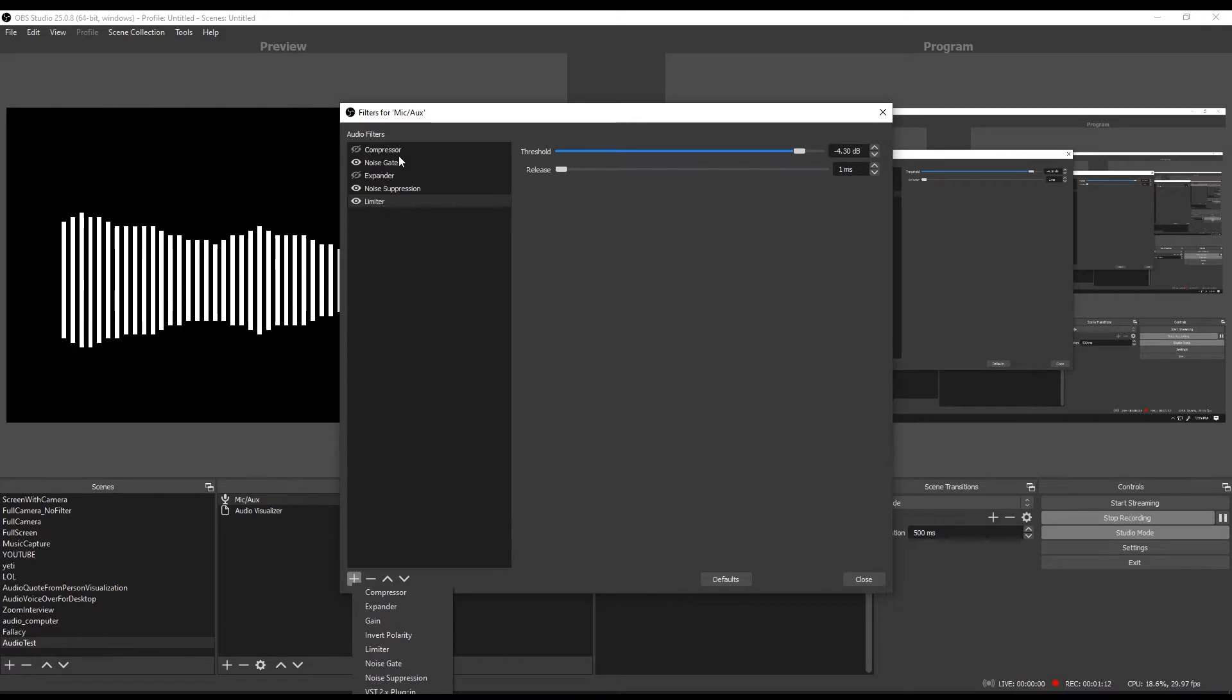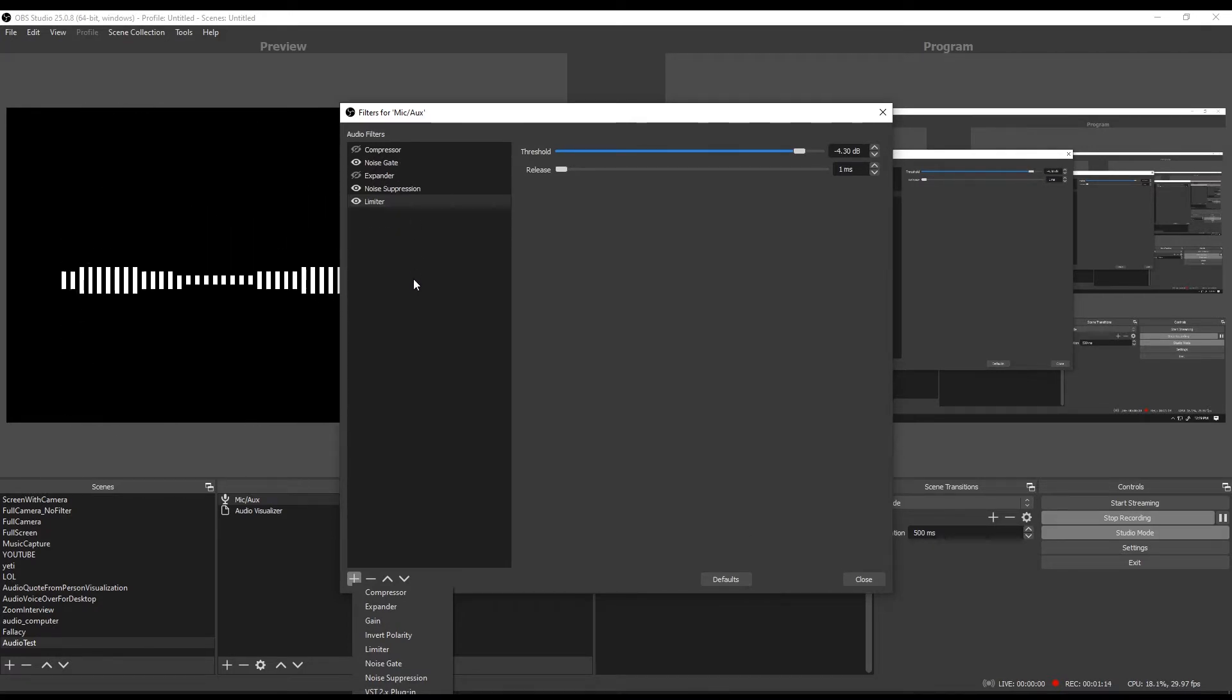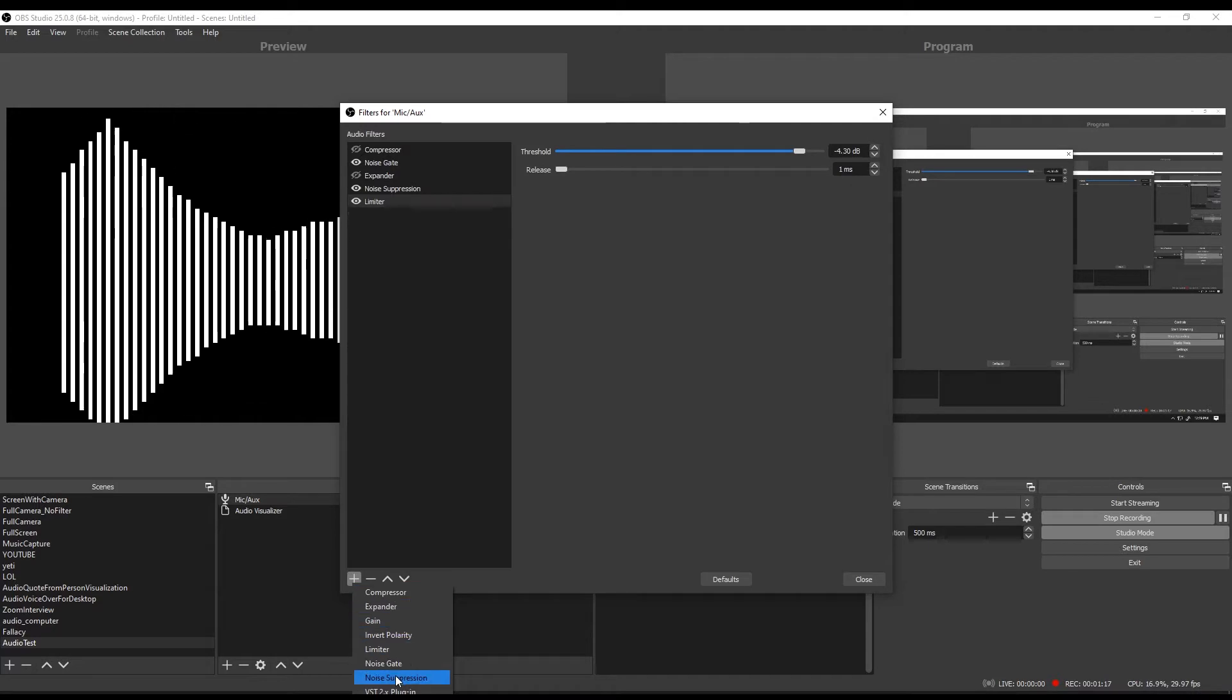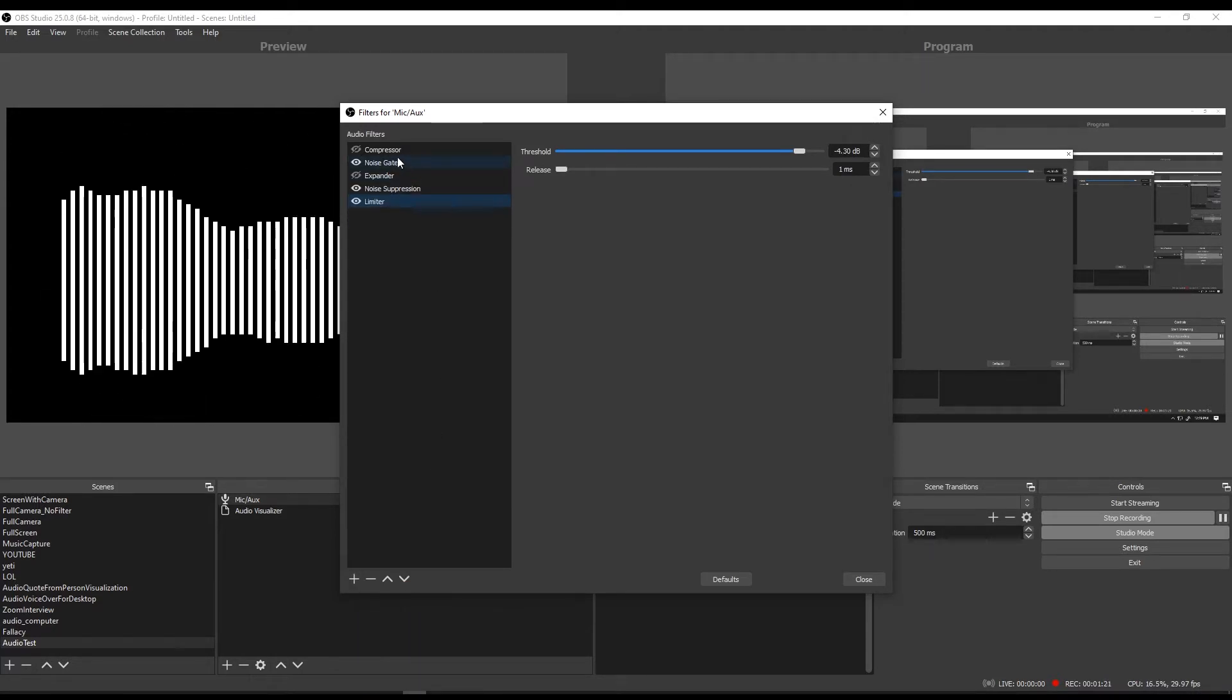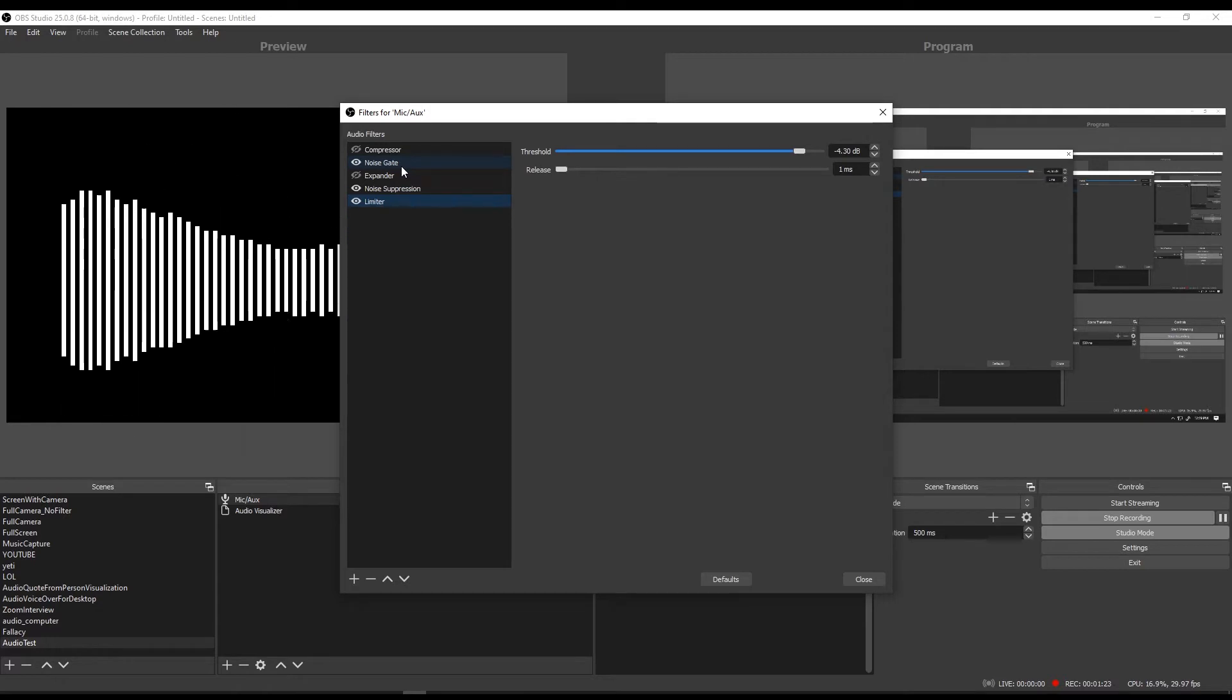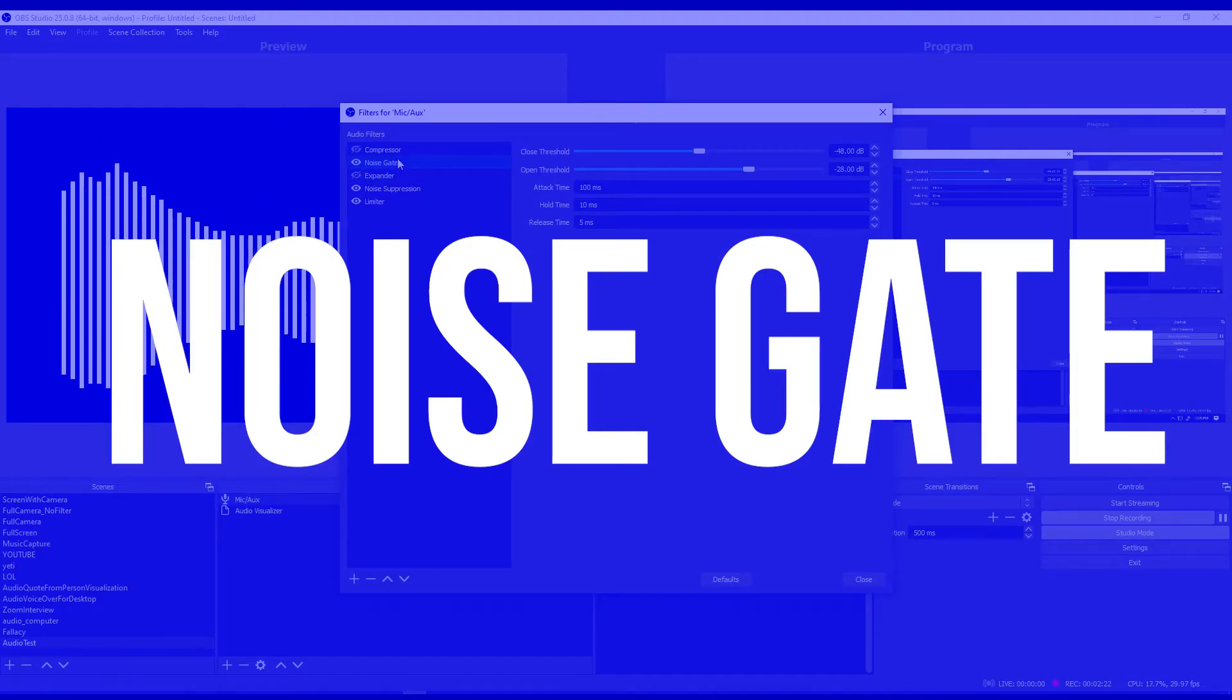The ones that we're going to focus on here are the noise gate, noise suppression, and limit filters. So you could add the noise gate by selecting it here. Since I already have it selected we'll talk about each one of these three filters. Let's start with the noise gate.